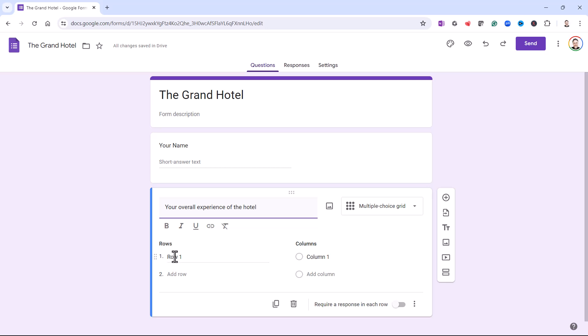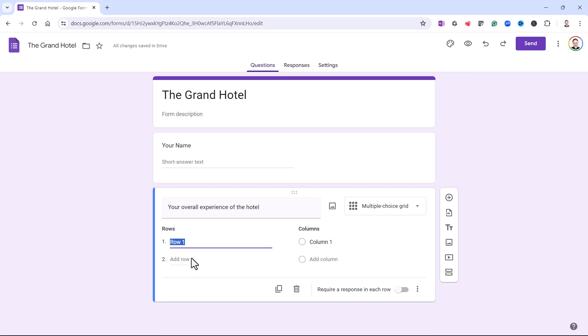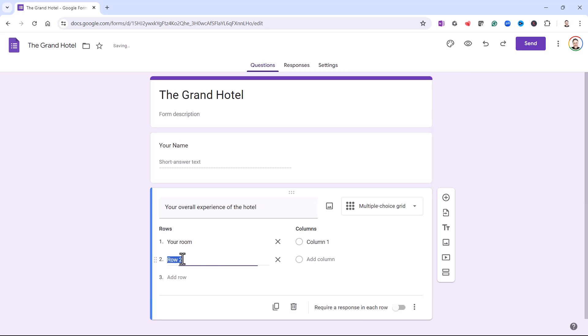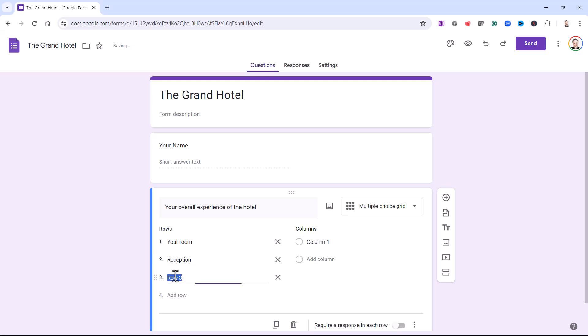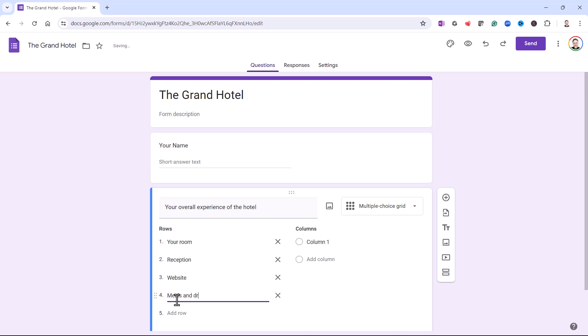What items do you want to appear down the side of the grid and what items do you want to appear across the top? Down the side, I'm going to ask them to give feedback on the room, the reception, the website, meals and drinks, and the grounds.